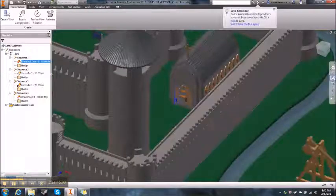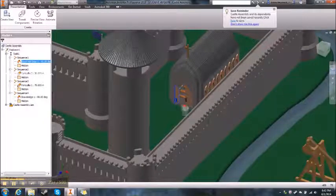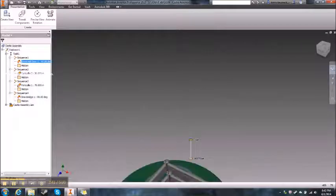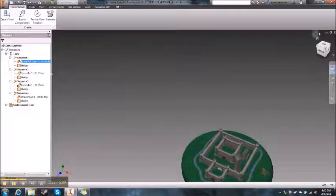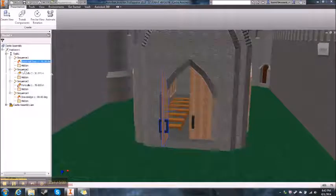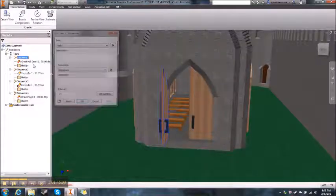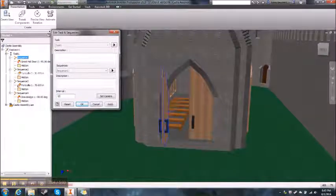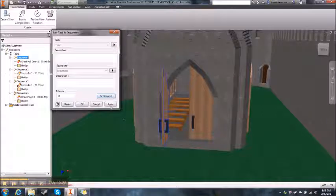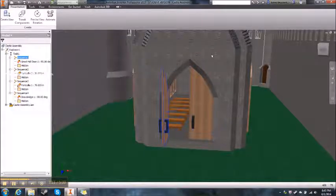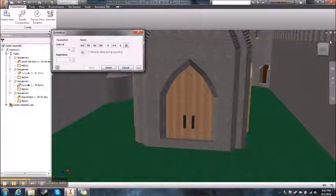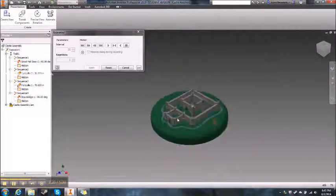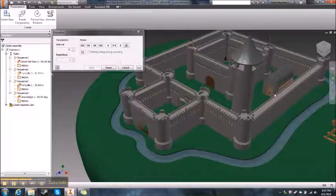Let's get the view just the way we want it. Once you have the view right, go to Sequence One, right-click Edit. You can change the interval — maybe make it a little faster, like ten. Then click Set Camera and it'll set the camera to the current view. Apply and close. Go back to the home view, then press Animate. It'll move the camera there and the rest will play from that position.